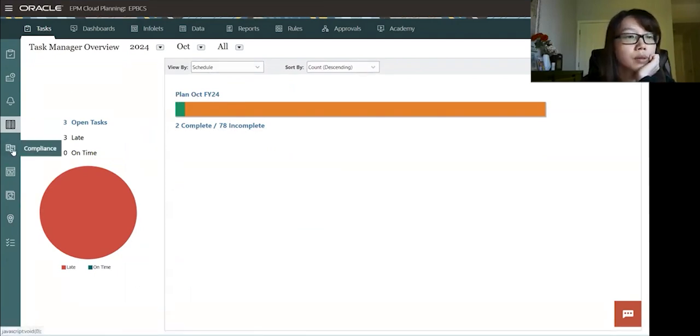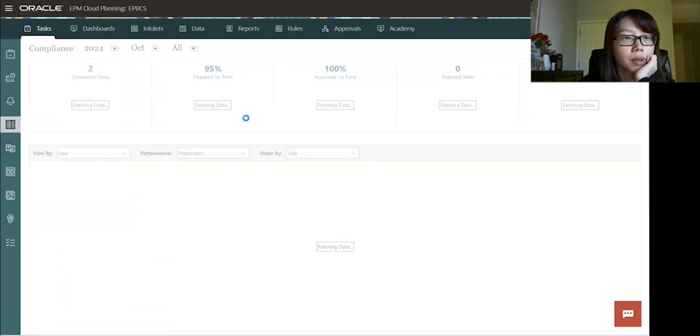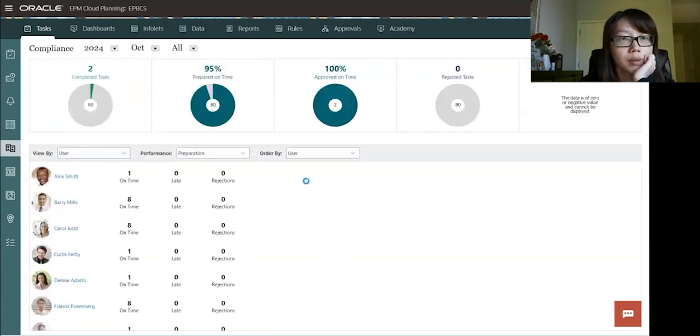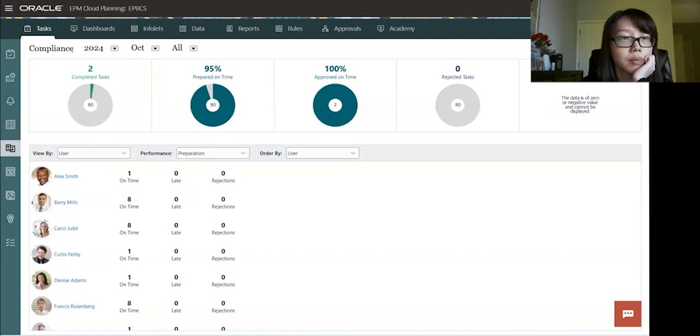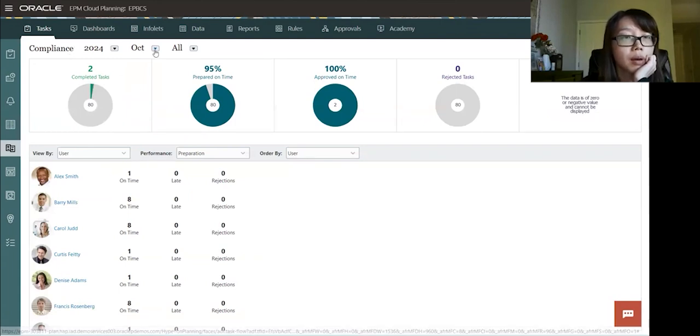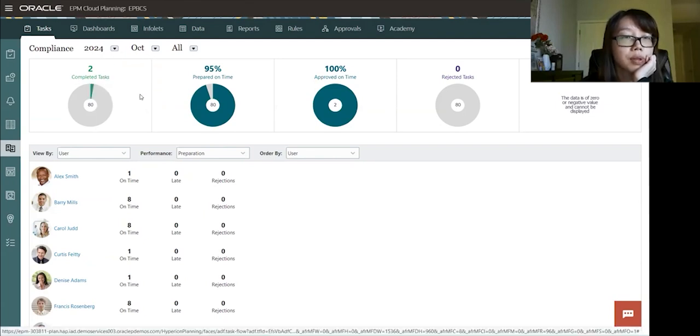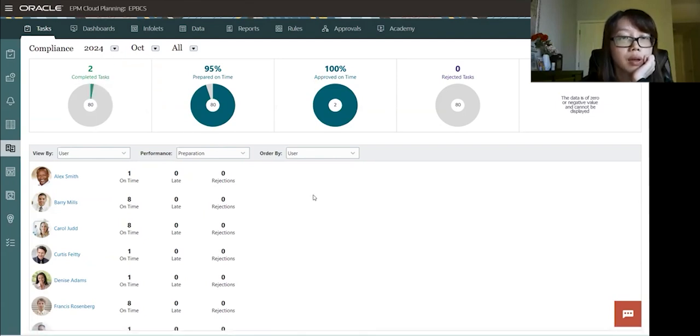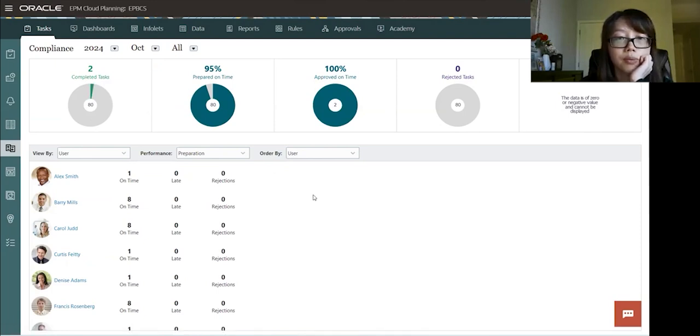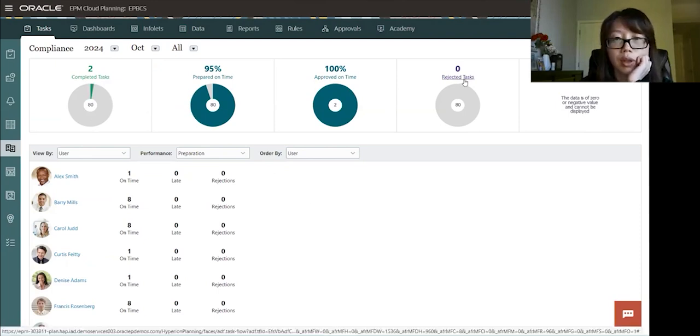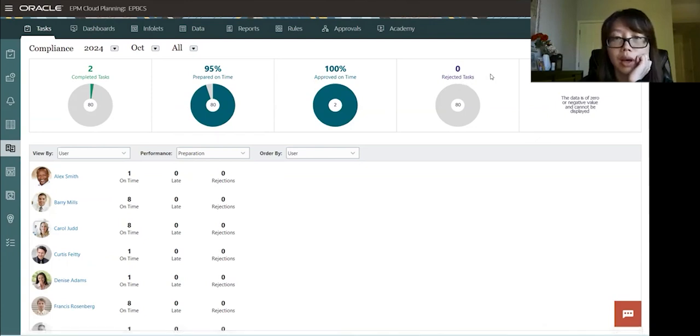So let's go to compliance. So in compliance, we have more stats to show on this task. It's by period and year as well. So here it shows you there's two completed tasks. 95% of them are prepared on time. 100% approved on time. And if there's any rejection on task or open alert, it will appear here.